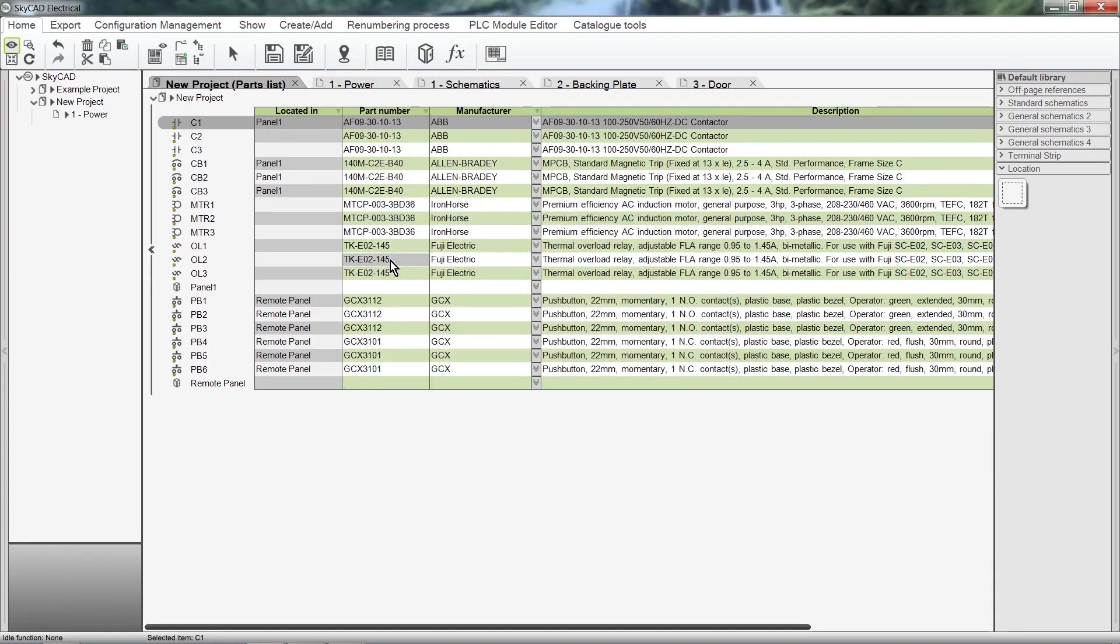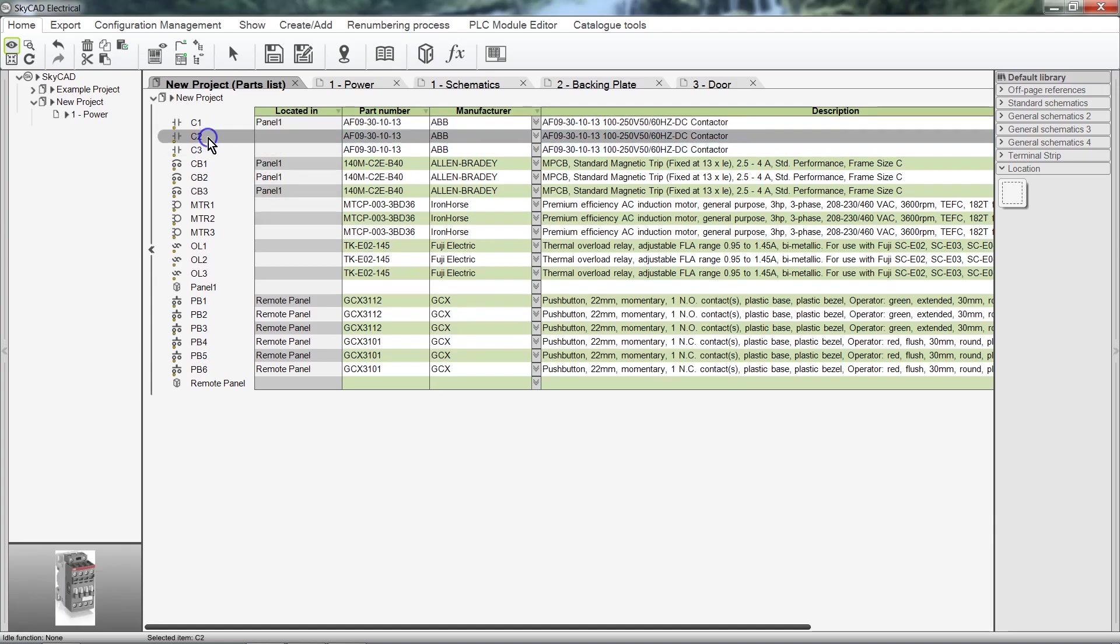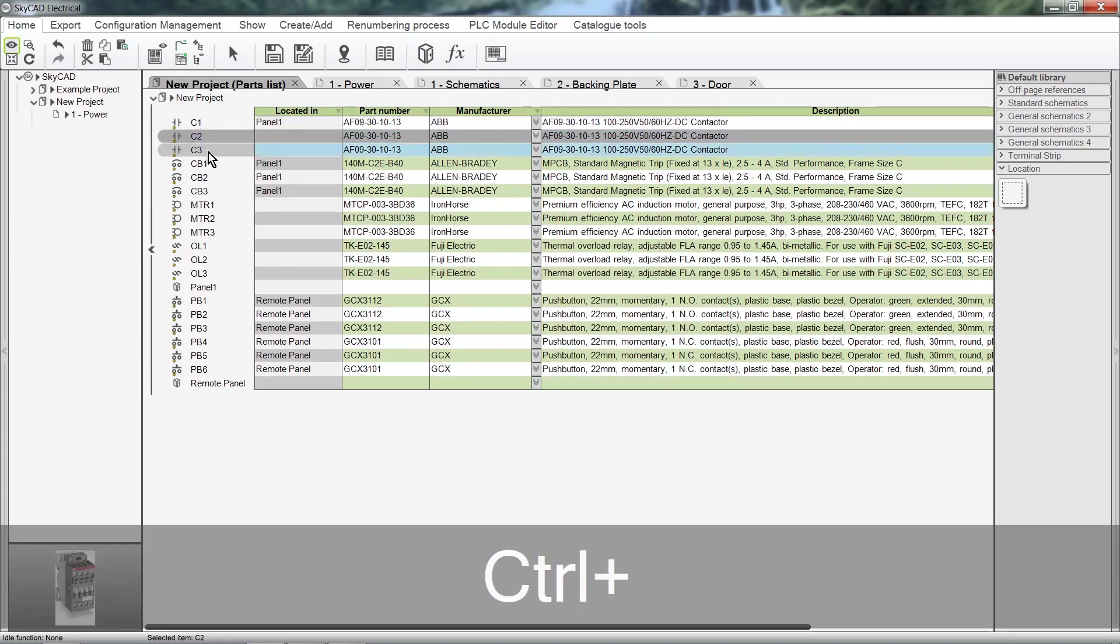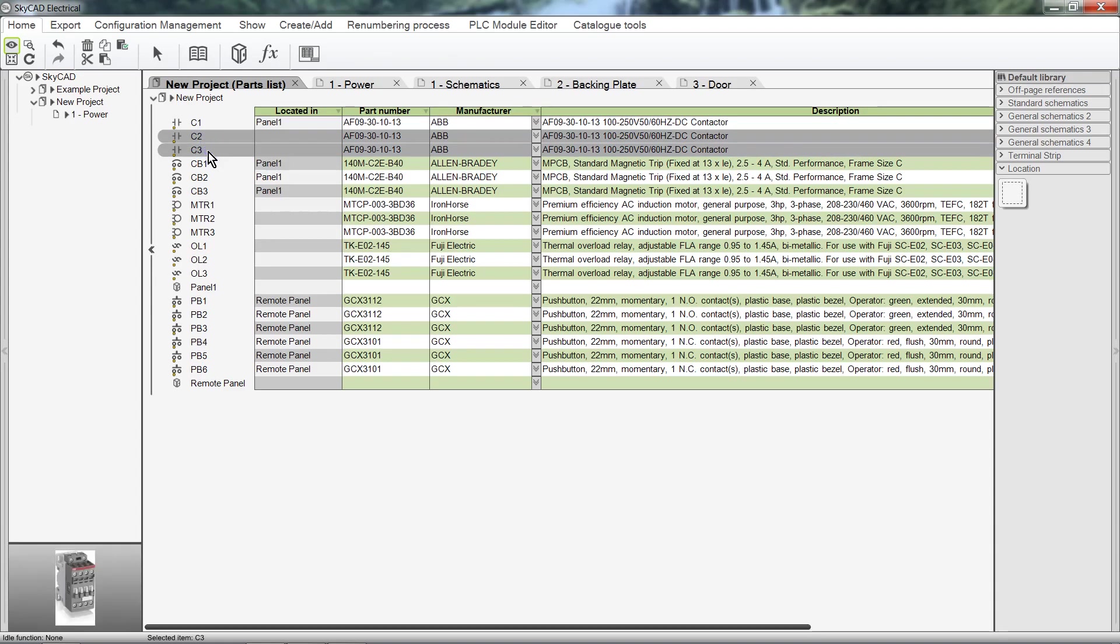You can also select multiple components by holding down the Control or Shift keys when selecting them, then assign them to the same location all at once.